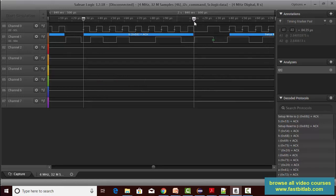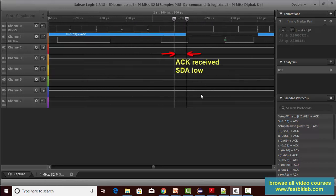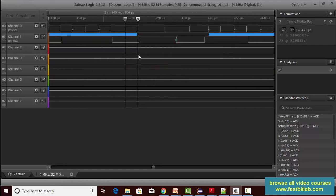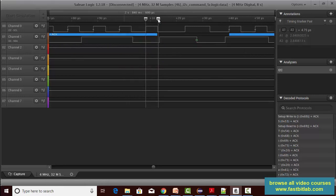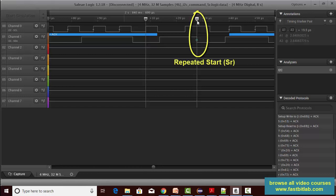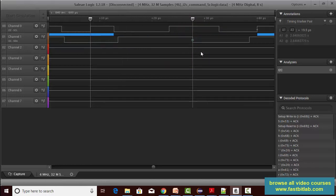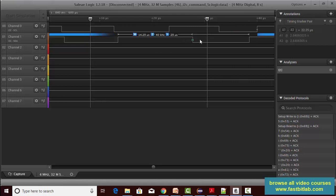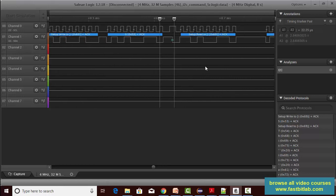At the 9th clock cycle the slave sends the ACK. After that, the master generates another start condition because it wants to change the mode of communication — it may now want to read from the slave. So the master initiates another start here, and this is called a repeated start. Repeated start means generating one more start condition without issuing a stop condition. You can see that when the clock is high there is a high-to-low transition on SDA.